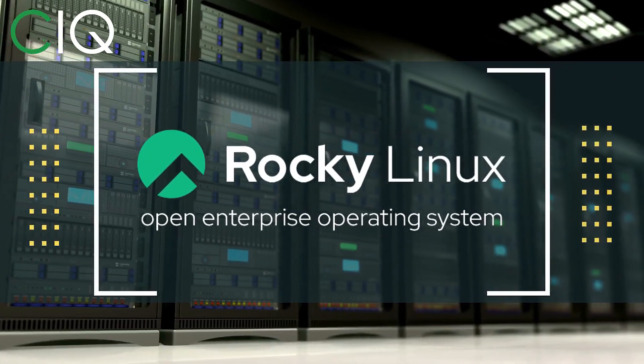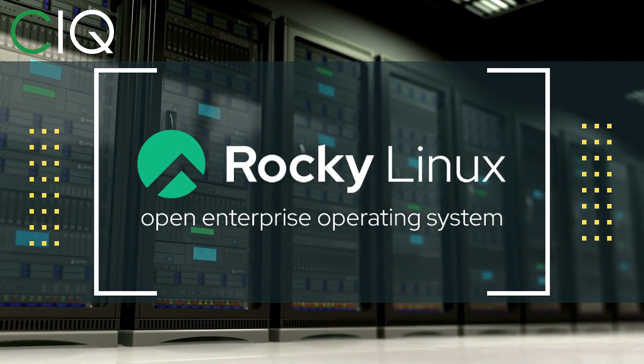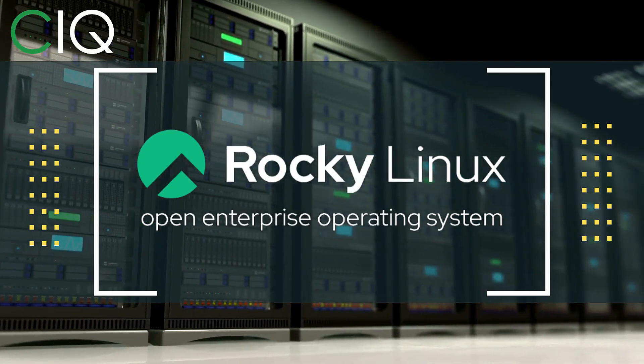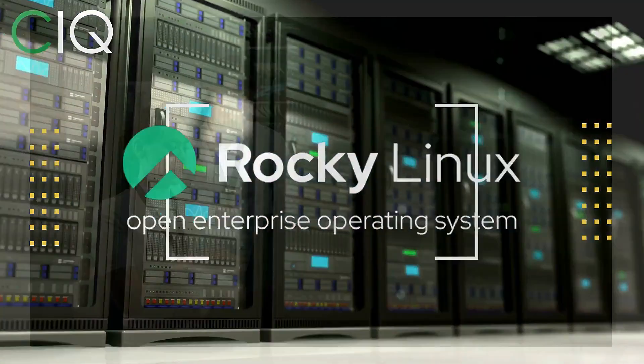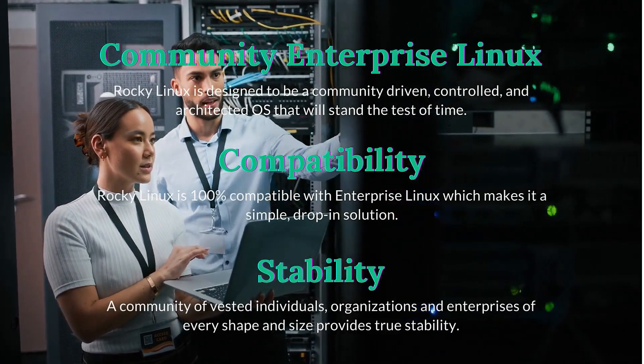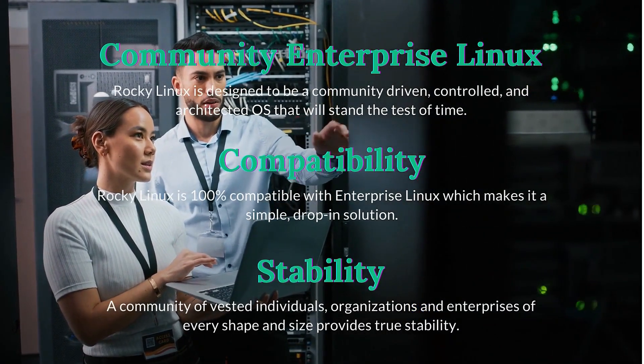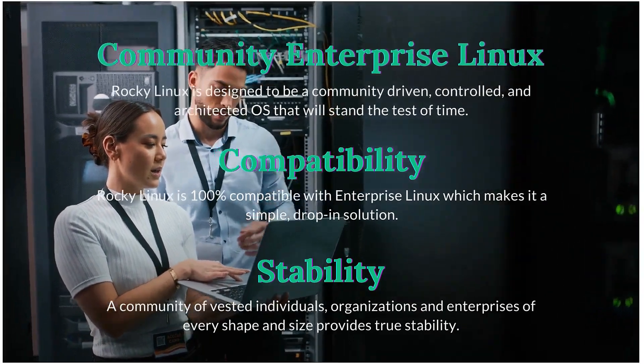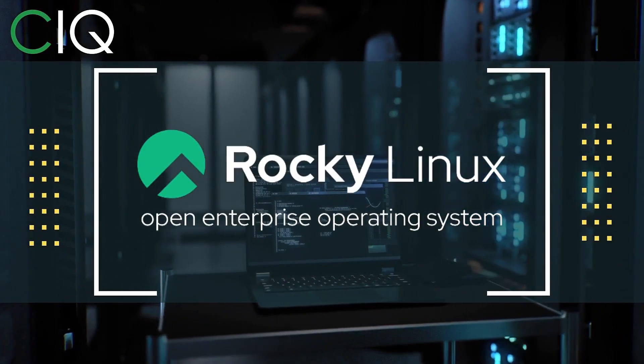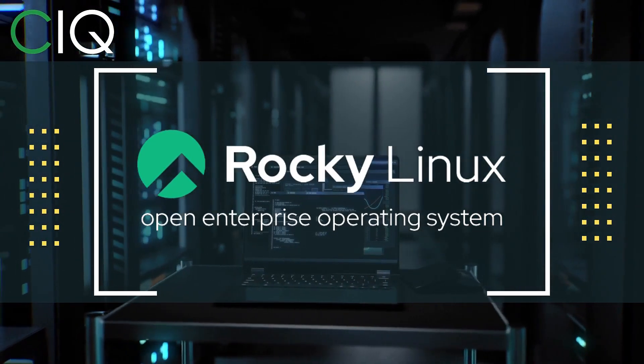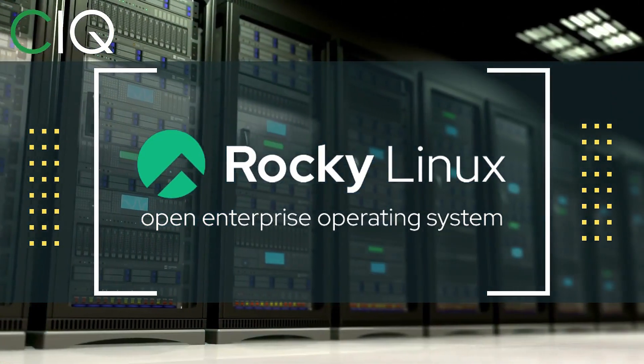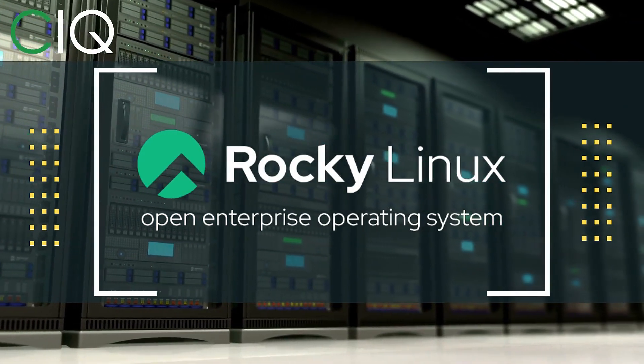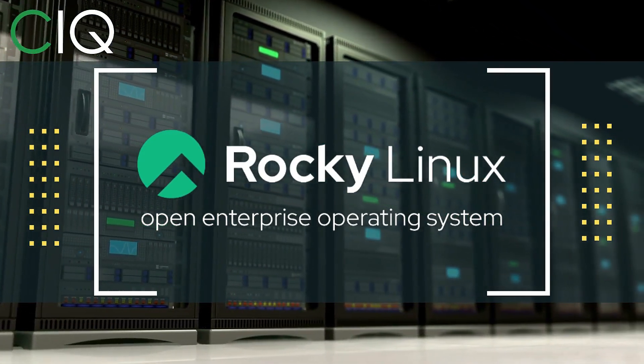Before we move forward, I wanted to give a quick shout out to CIQ, the official partner of Rocky Linux. Rocky Linux is a Linux distribution that is intended to be a downstream complete binary compatible release using the Red Hat Enterprise Linux operating system source code. The project is led by Gregory Kertzer, who was the founder of the CentOS project. So check out Rocky Linux at CIQ.co.